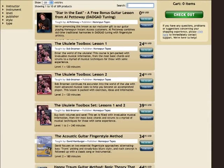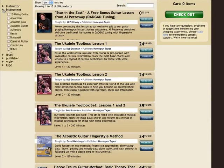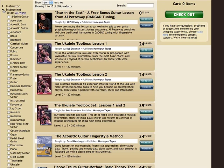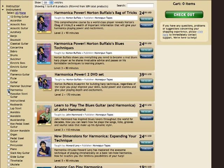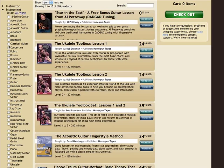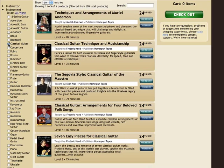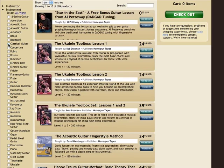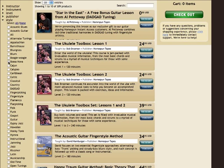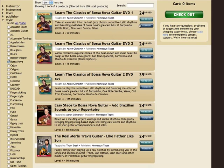Even better, you can personalize the store exactly to your tastes. Just expand the categories on the left and click the things that you like. You'll see a selection of lessons that are perfect for you, and it will remember you, so the next time you come back, your preferences are saved.